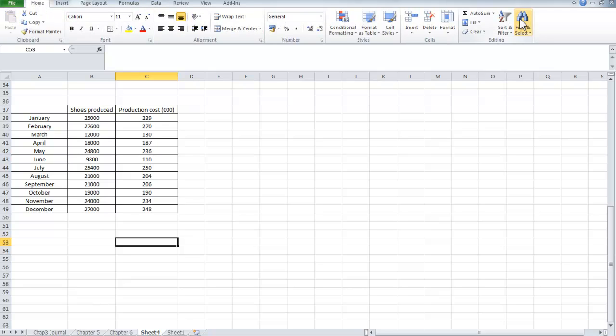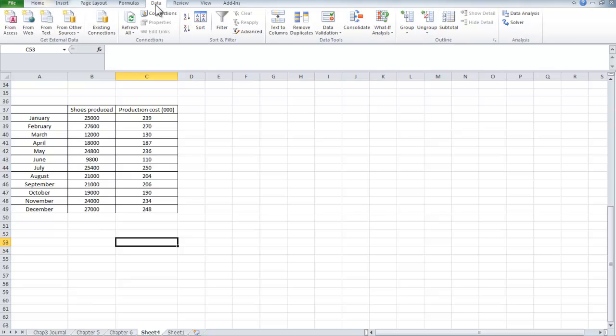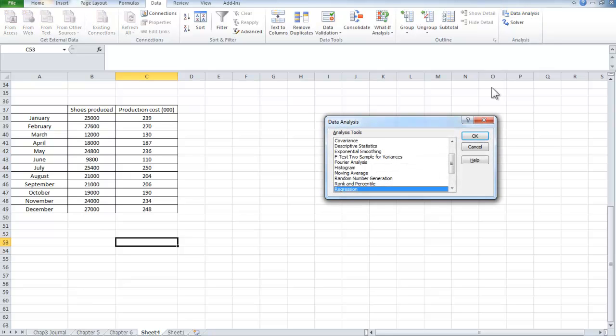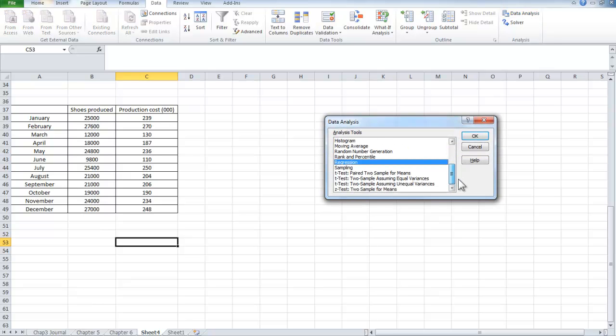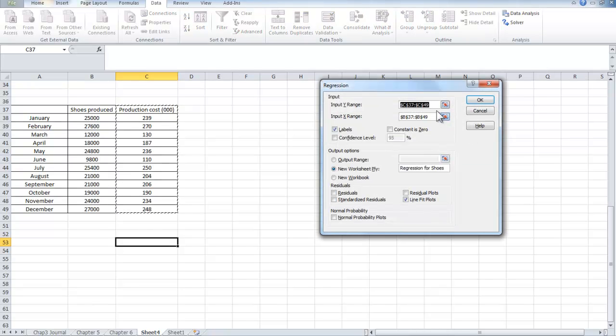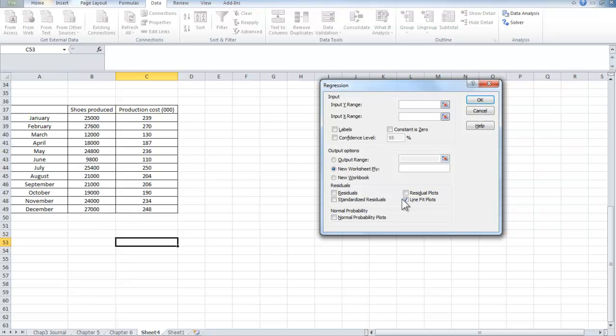Now if I were to start, I would have the tools menu across the top here. I would select Data, and then I would select on the right hand side Data Analysis. I would look at the various forms of data analysis and I would take Regression, and I go to OK.